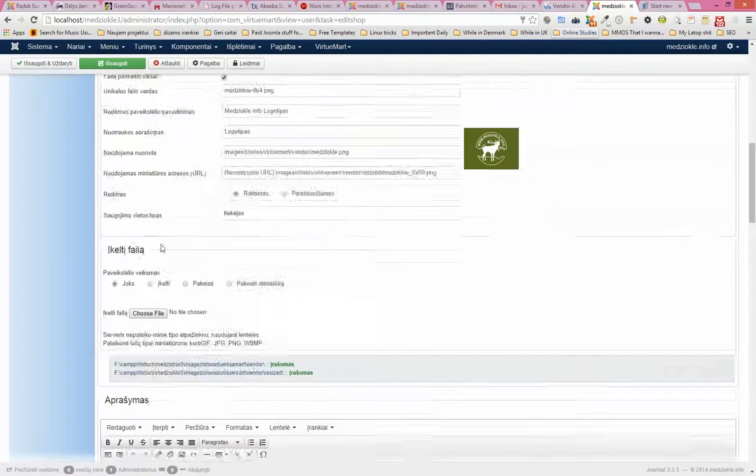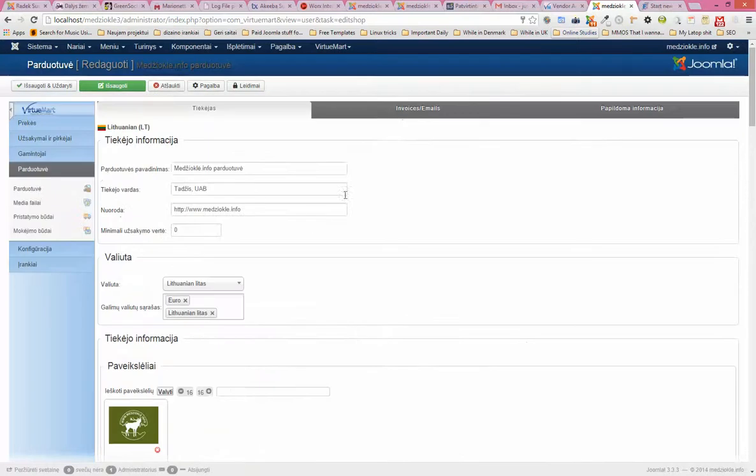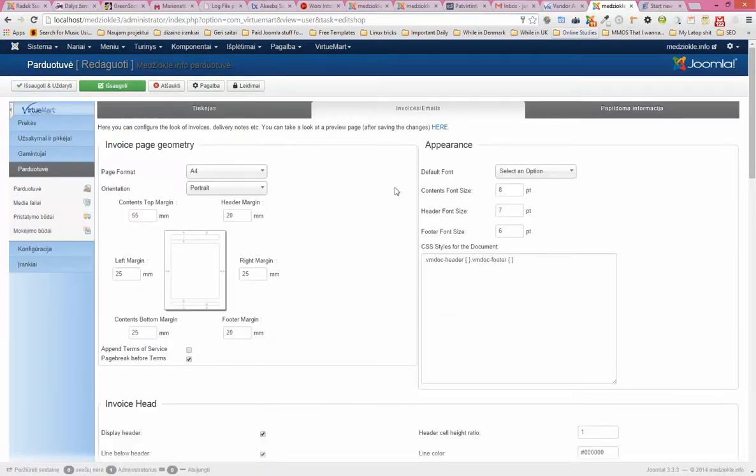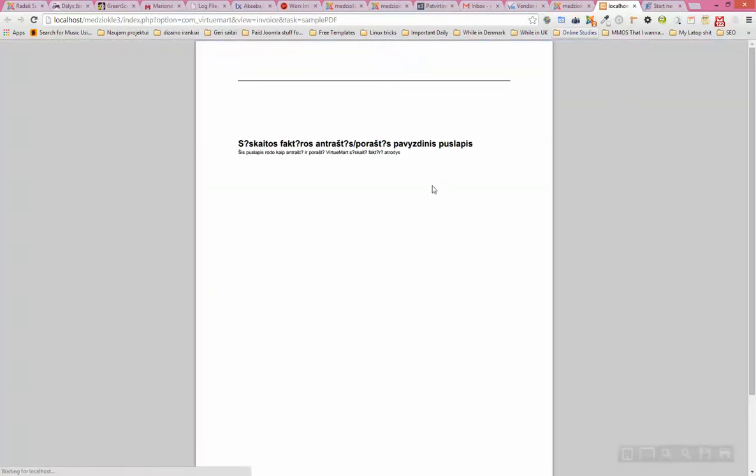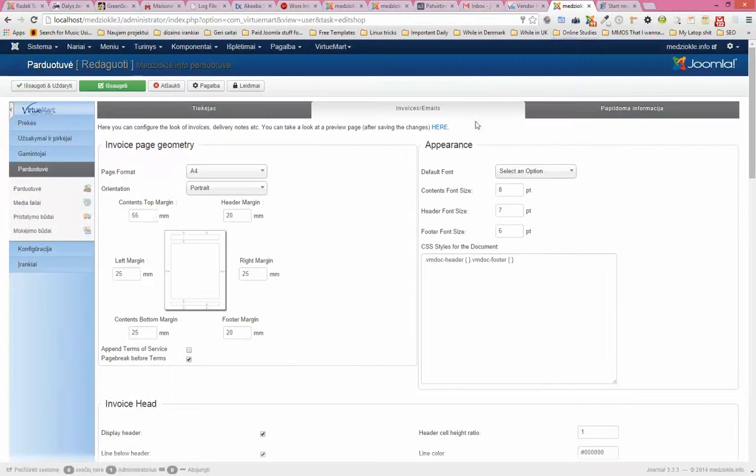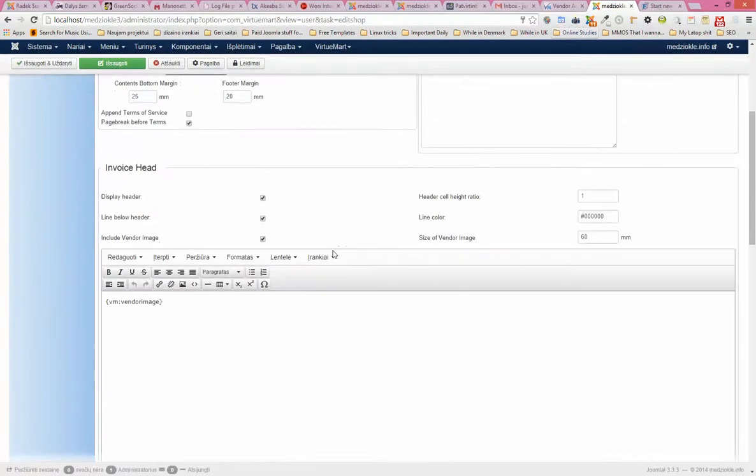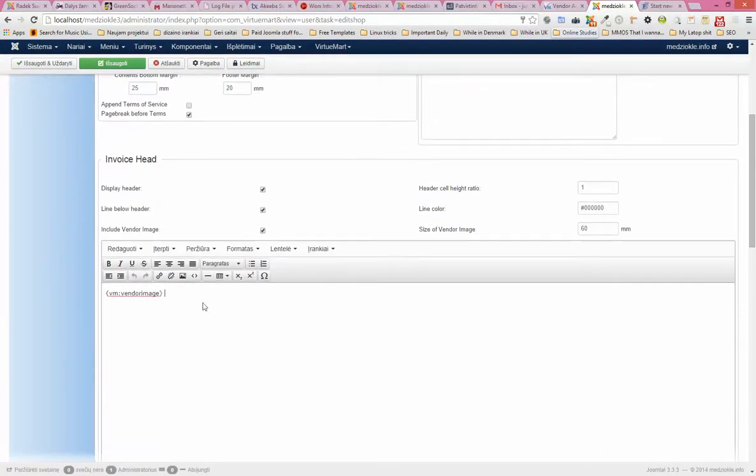I know image wasn't generated as well into the invoice. Yeah, no image for some reason. I will put here, vendor image.